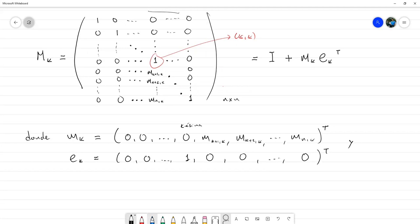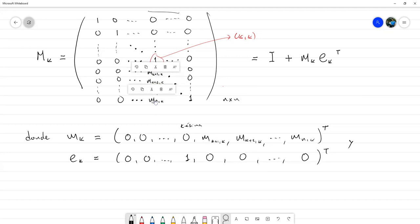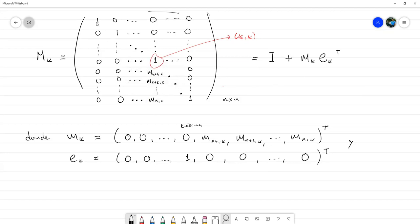Si hacen el producto exterior de estos dos vectores, les va a quedar una matriz que tiene 0 en toda la matriz excepto en las entradas donde están los m_K. Cuando se suman a la matriz identidad, solo le agrega los 1 en la diagonal y así se genera esta matriz elemental.